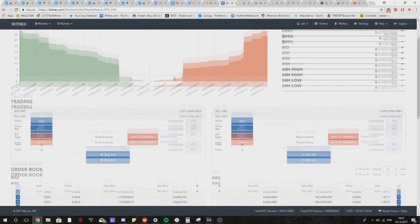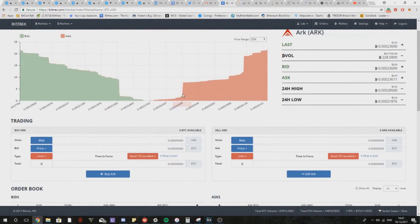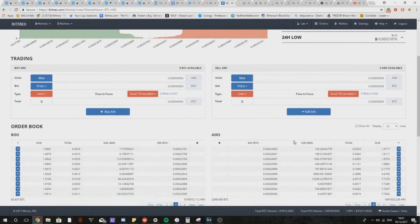Our first point of interest, our first resistance point, our first point where we should consider taking profit, will be this big jump here which is 25,000 satoshis.